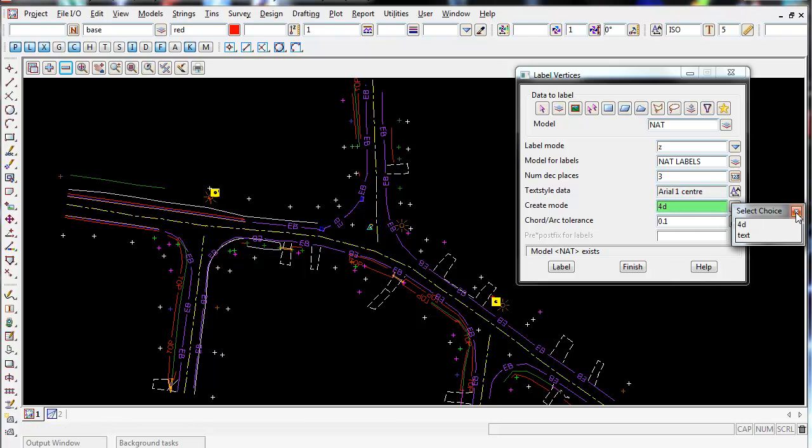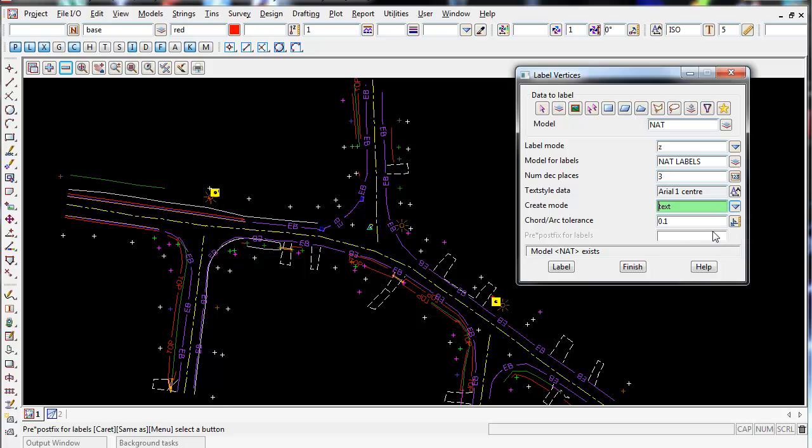Create Mode, Create Text, and once you're happy with this you can select Label.